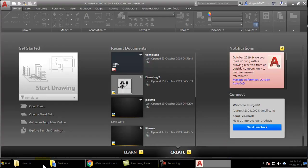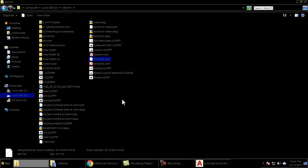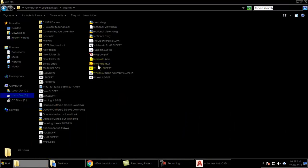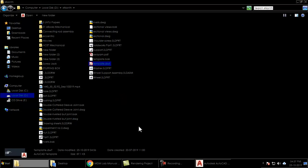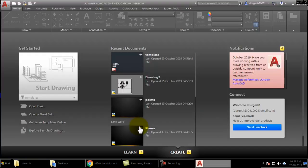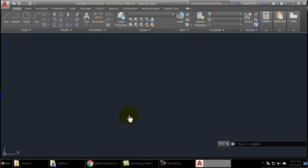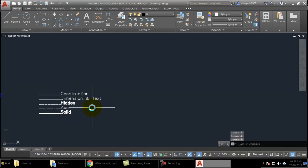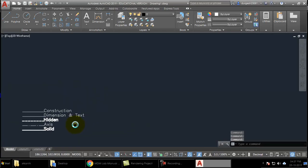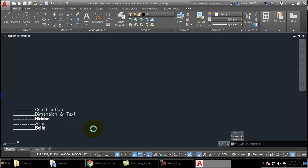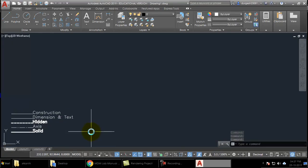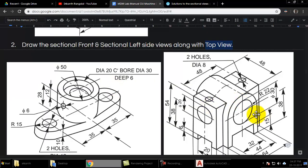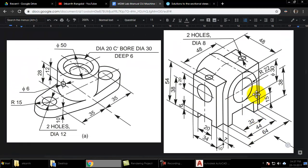To begin, we will open the template file created in our first class — I have explained it in one of my videos. I will provide the template when you come for the immediate exams. We will start with the front view first because there are more circles in the front view.